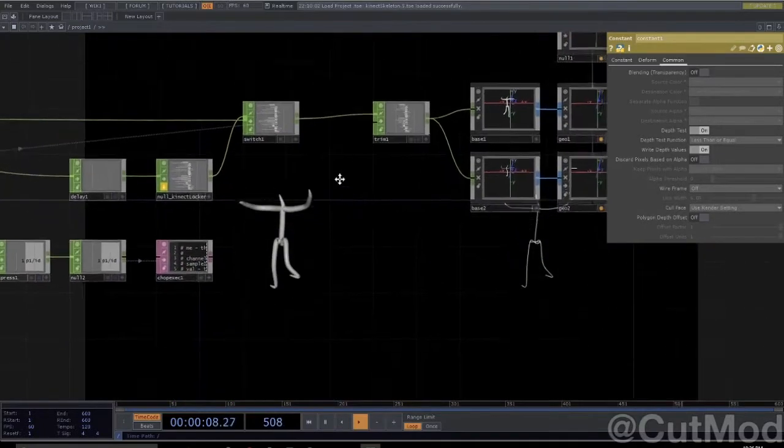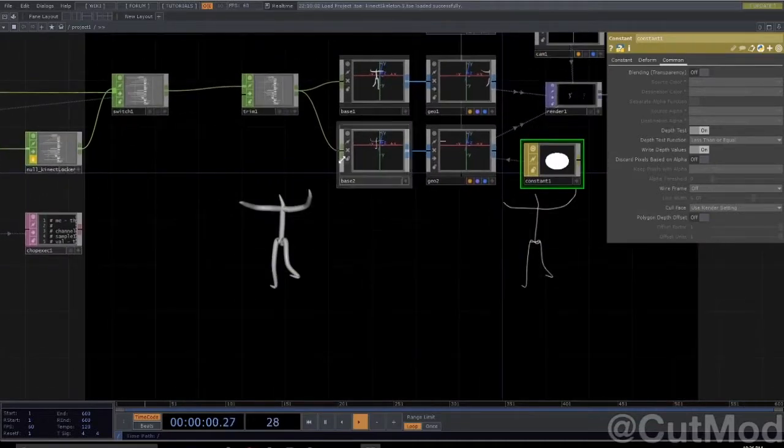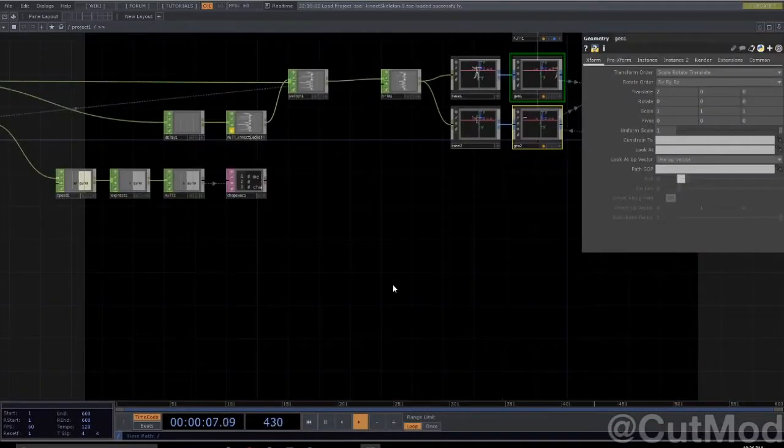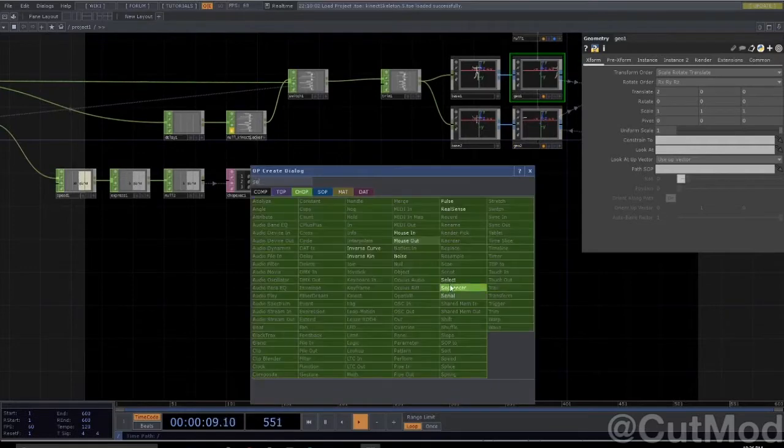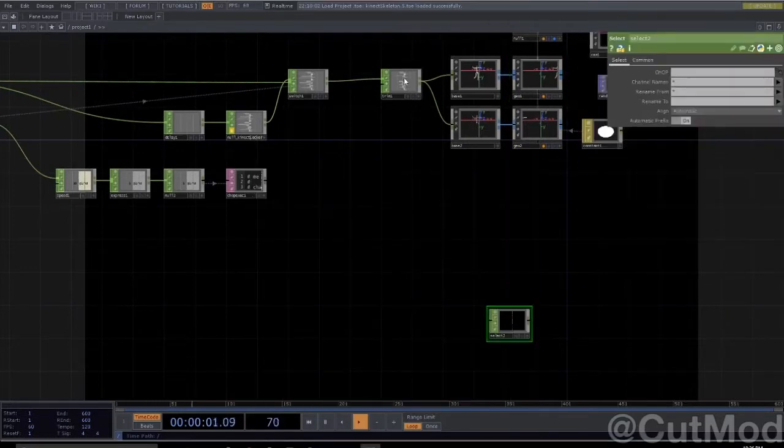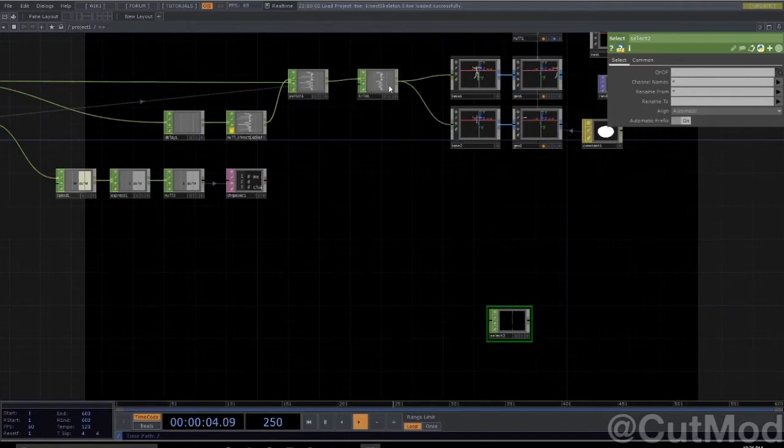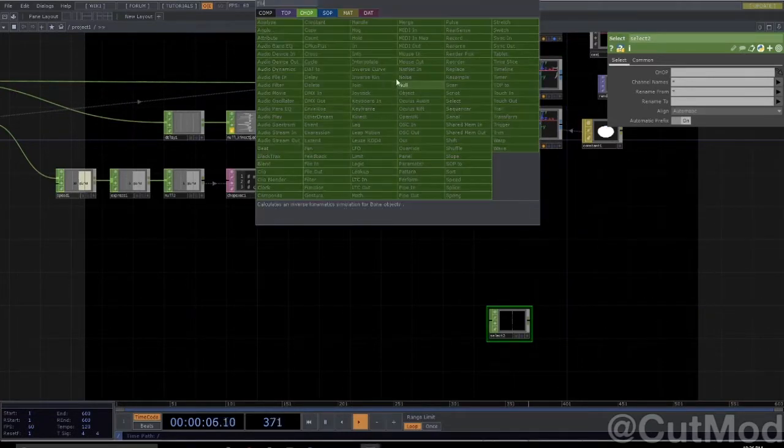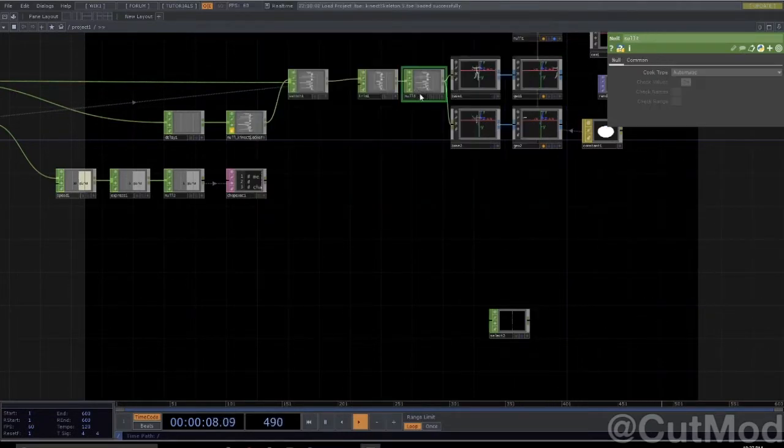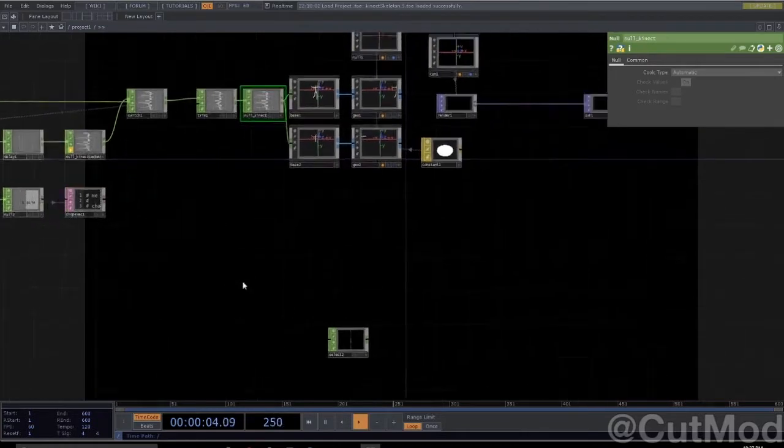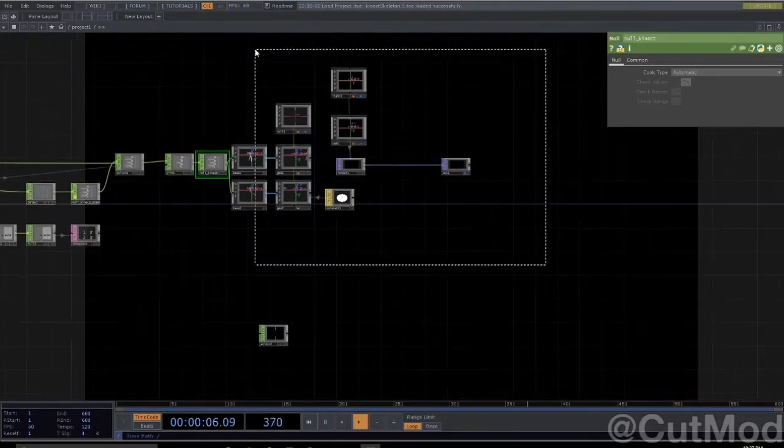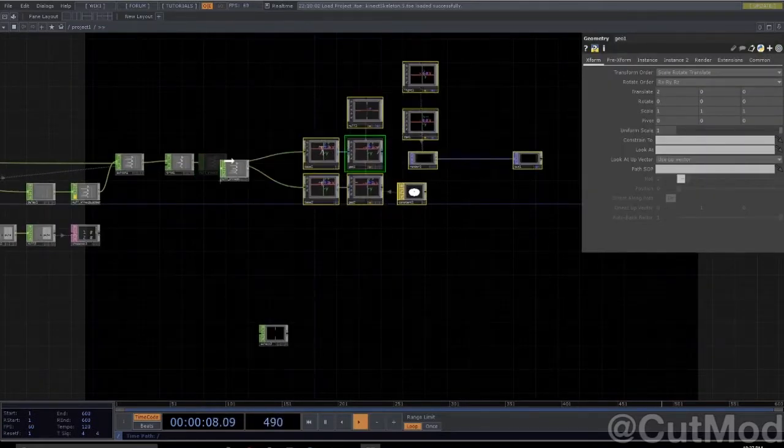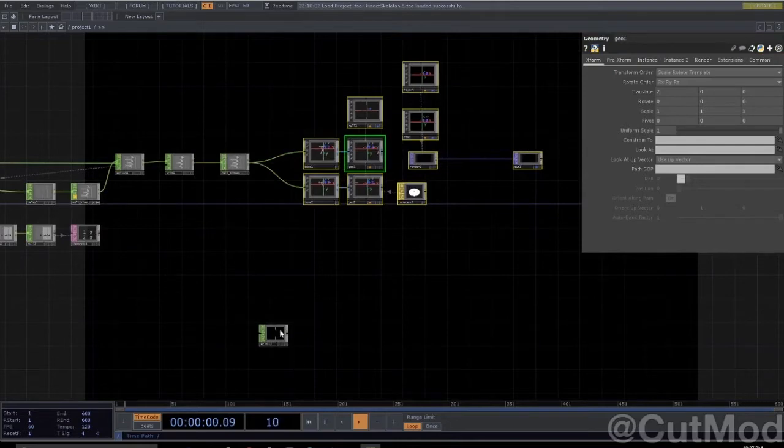Okay, now how do we go about making this actual guy? Let's start with a select. I'll put a null here, call it null connect. Okay, so to make a skeleton we need to select the joints in order so that we can then sequence them into little lines.